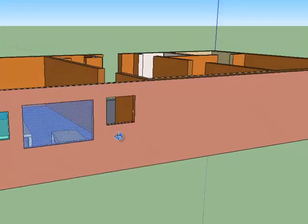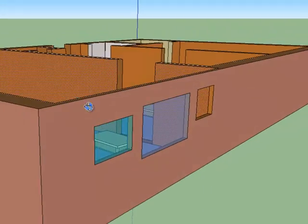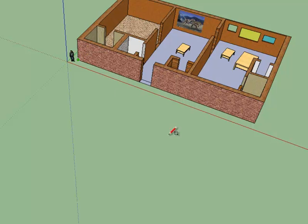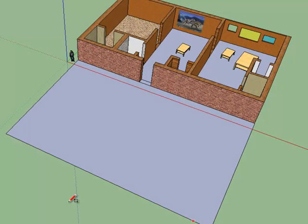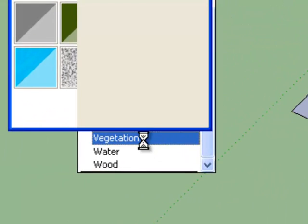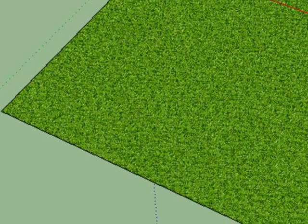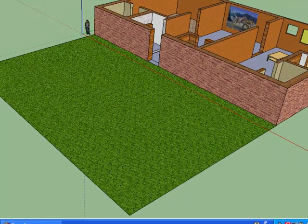Now I'm going to go outside to the front. I'm going to make this vegetation — make it grass. That looks good. So now I've got a front yard.